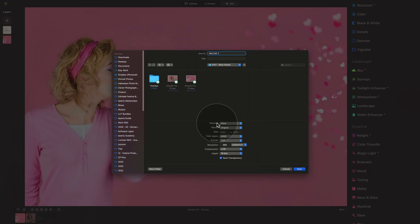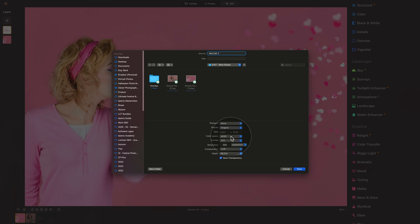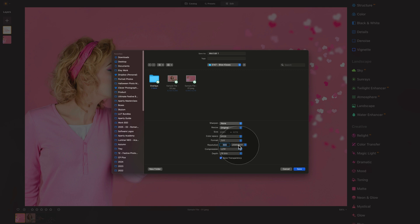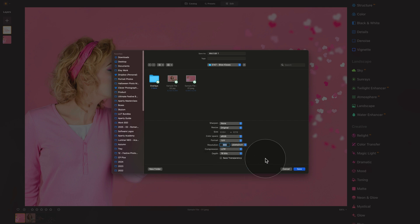Going into the settings here, sharpening on none. We don't want to add any extra sharpening. Resize, we're going to keep it on original to make sure that we get the same size of the image. RGB on color space works great. The highest format or highest quality format here is TIFF. 300 pixels per inch is a good option. Go for the LZW compression or keep it on none. It's up to you. In depth, keep it on 16 bits and don't forget to uncheck the save transparency.